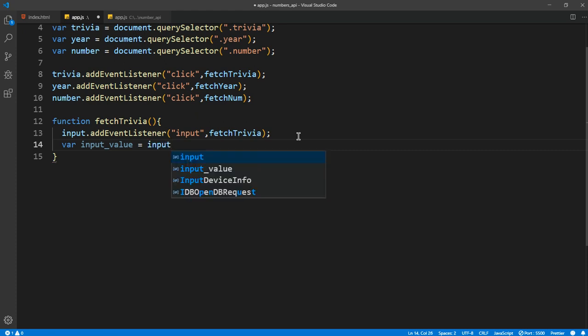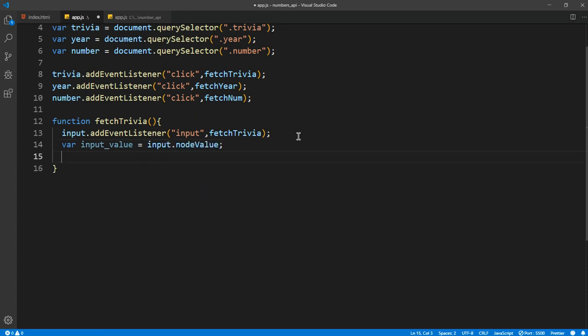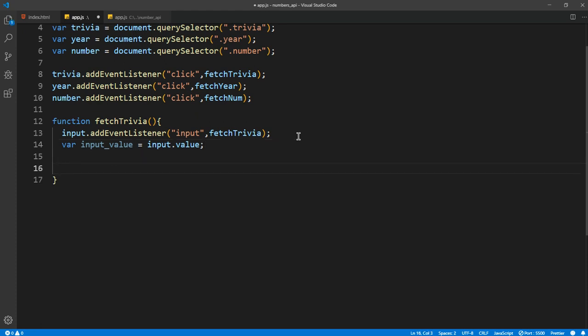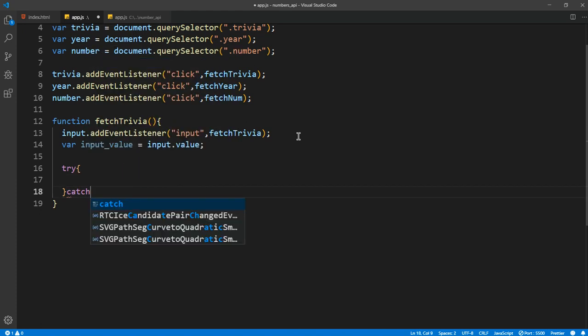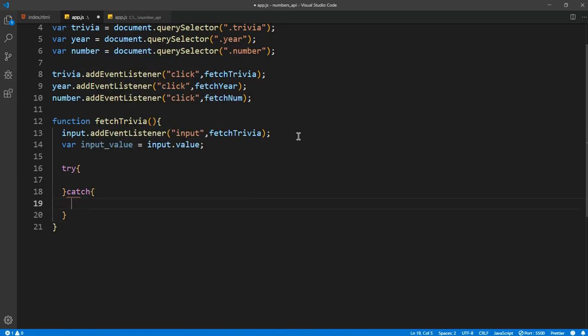And after that we want to now fetch it. So first of all, let's try it, and after that let's catch the data if there's any error.